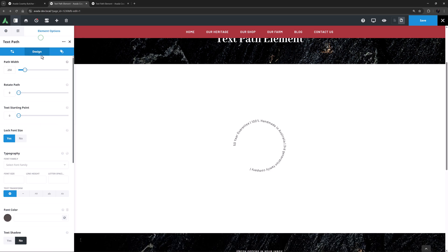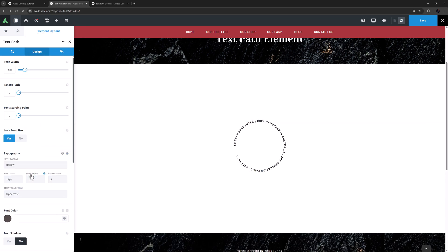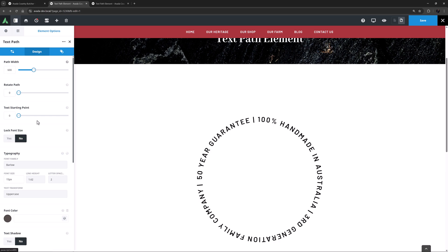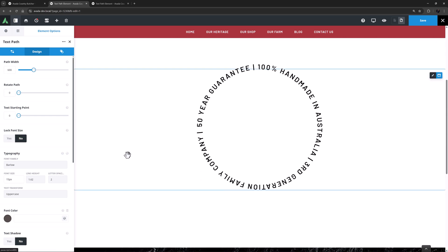Now if I move to the Typography option, and set a global style here, I will set this to the Subheadings global style, and then override my font size to 15 pixels, we can see that the text now goes all the way around the circle. If I want to keep it like that as I adjust the size of the path, I need to unlock the font size so that it changes with the SVG coordinates. So if I do that, and then increase the path to 600 pixels, the font grows, and still fits perfectly around the circle.